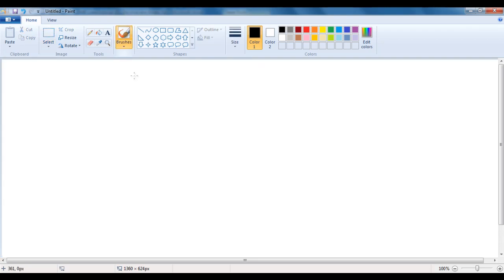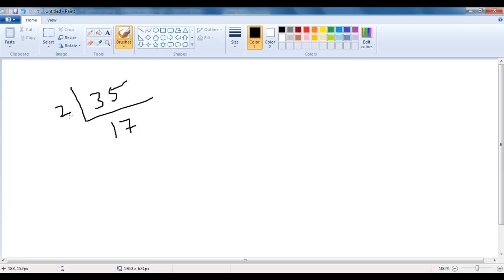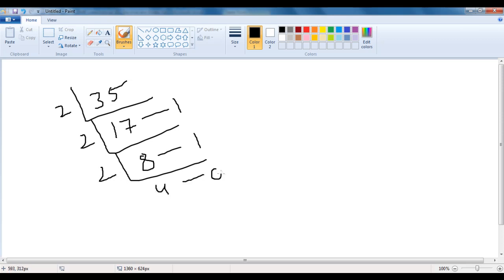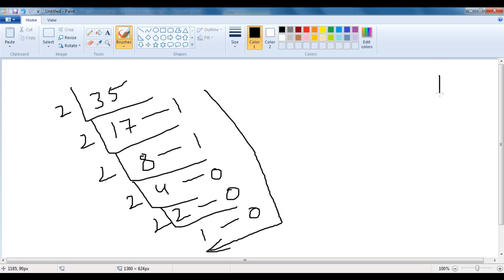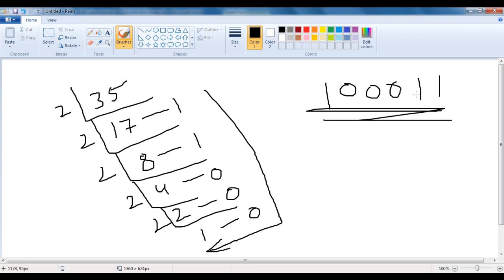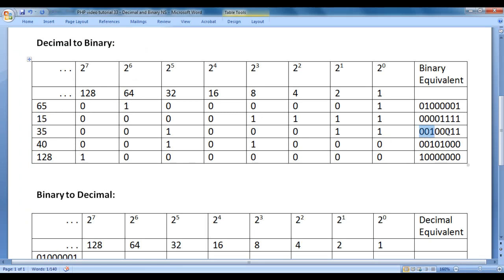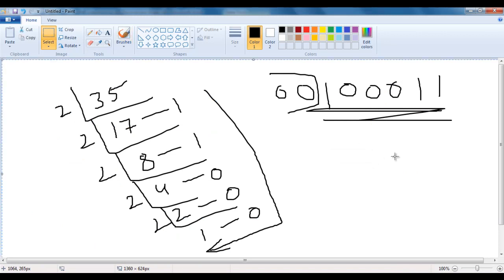Let's convert 35 to binary equivalent using the division method. We divide: 35 by 2 gives 17 remainder 1; 17 by 2 gives 8 remainder 1; 8 by 2 gives 4 remainder 0; 4 by 2 gives 2 remainder 0; 2 by 2 gives 1 remainder 0. Reading remainders from bottom to top, we get 100011. So 00100011 is the binary equivalent for 35, matching what we calculated earlier.